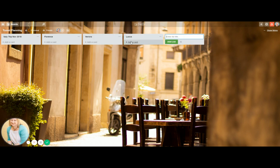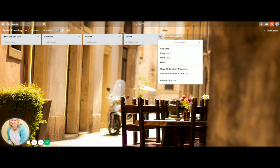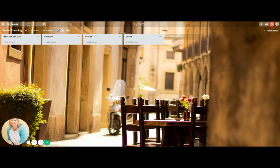And you can just add or delete. So if you don't want any more, if you wanted to get rid of that, you would just click on that and you would archive this list. Simple.